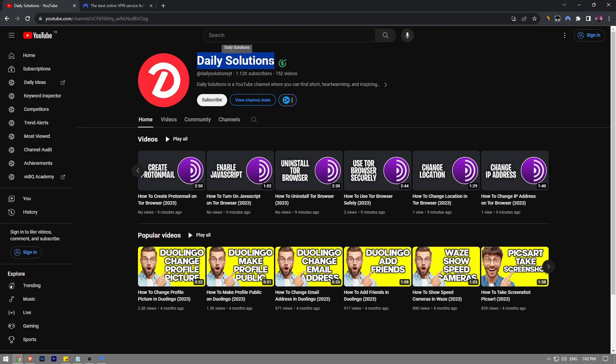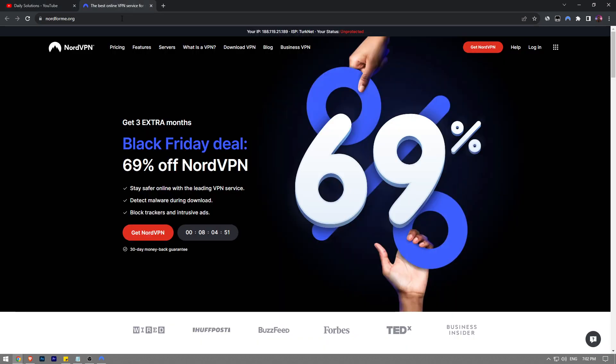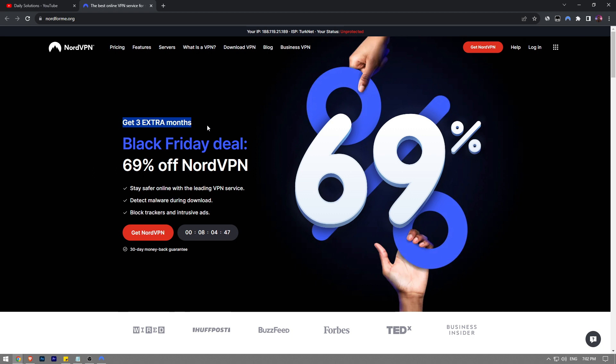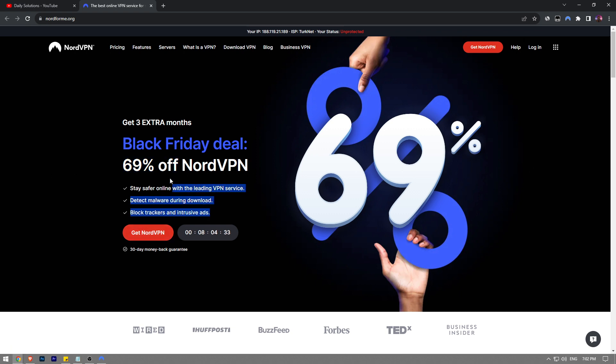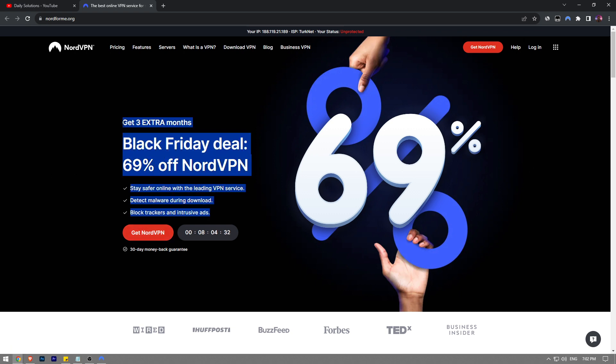On top of that, I want to remind you that I have a special deal going for you guys where you're going to get three extra months for free alongside the Black Friday deal with 69% off. So if you want to claim this offer, all you have to do is click the first link in the description of this video, and then click on the Get NordVPN button in order to claim this amazing offer. You don't want to miss out on that.